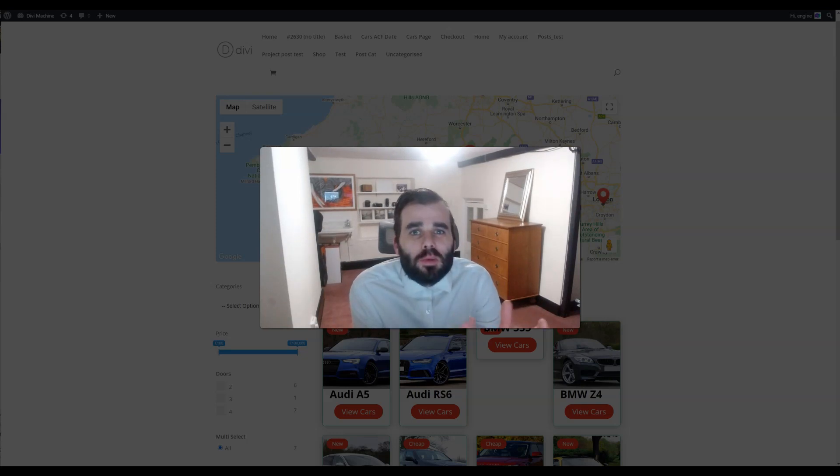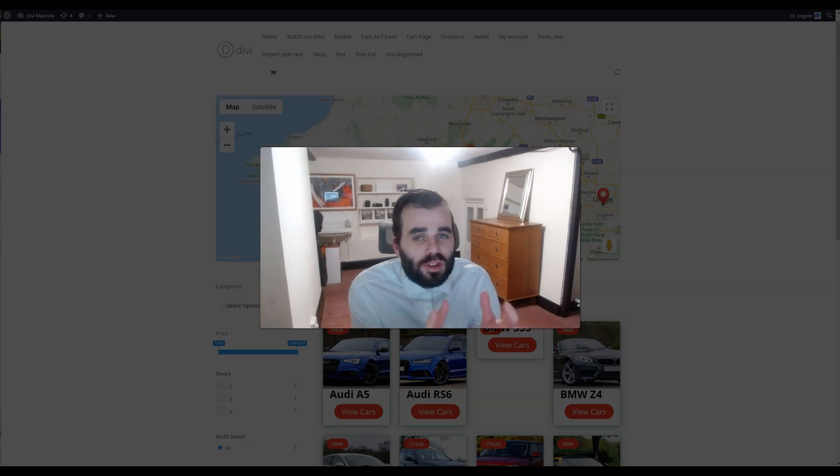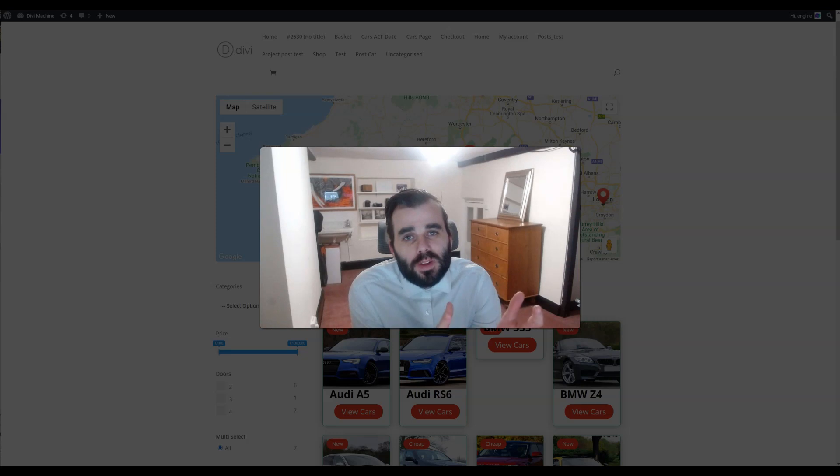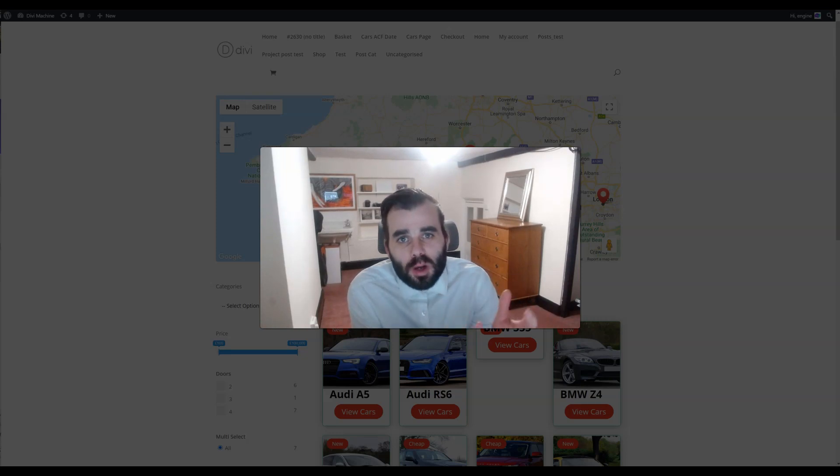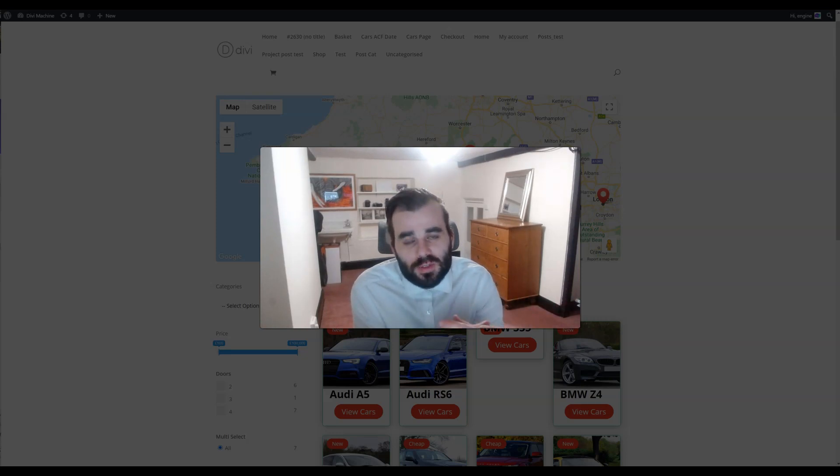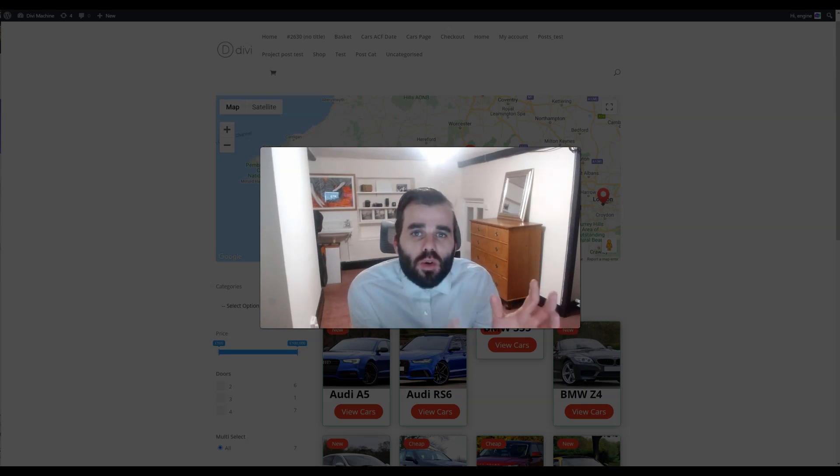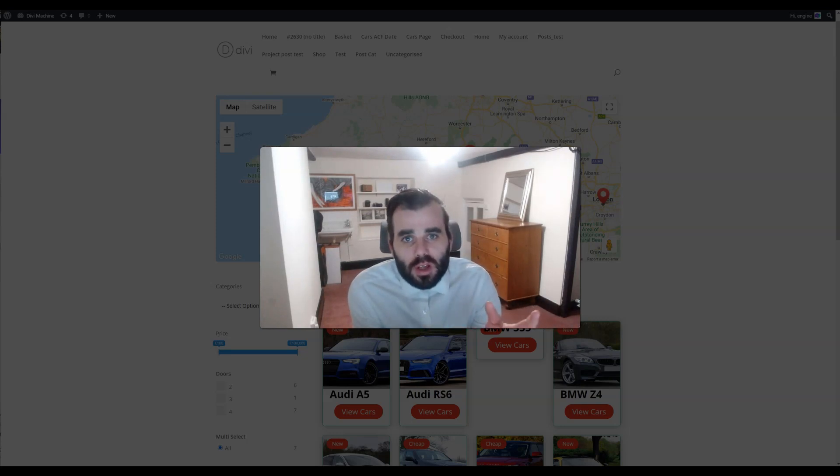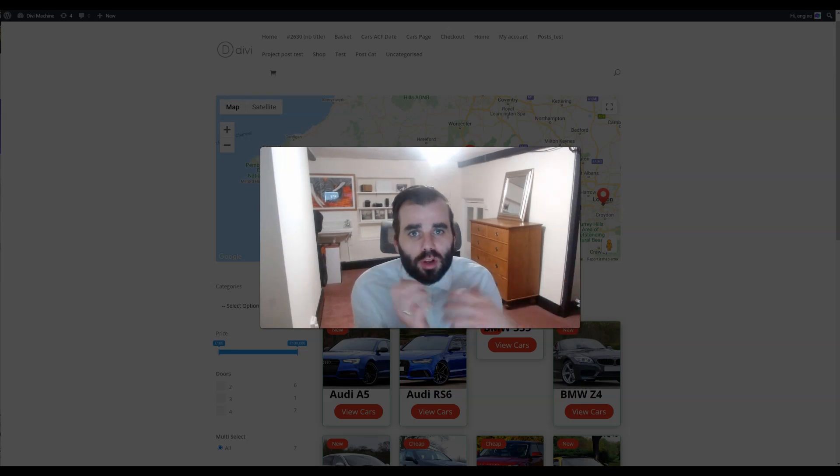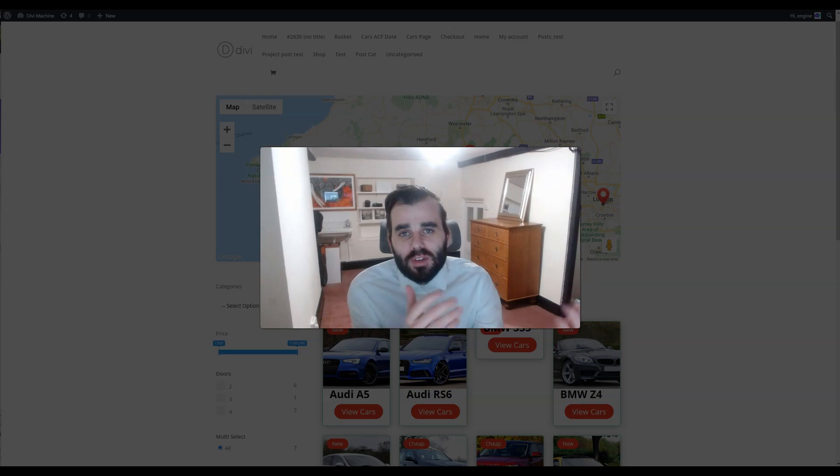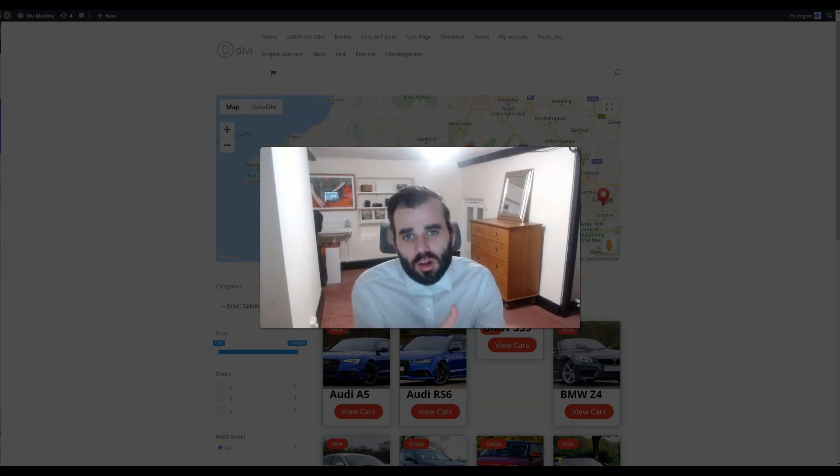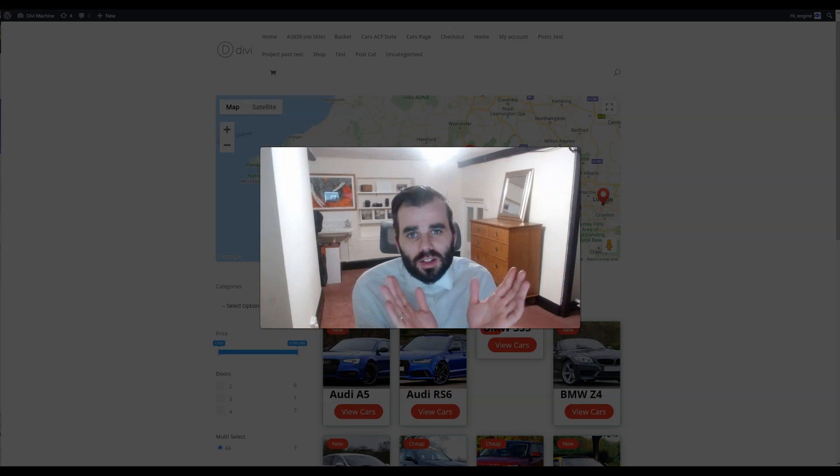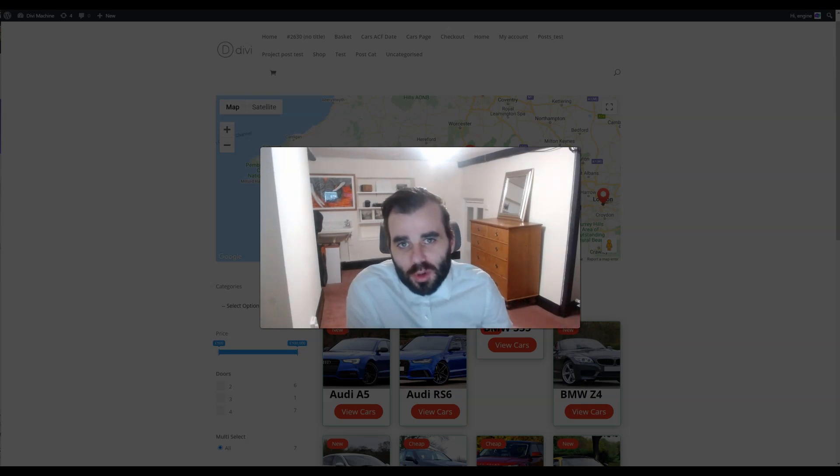The biggest thing with DiviMachine 3.0 is the integration of the Ajax filters with WooCommerce and the standalone Ajax filter. The idea is they all share the same code, so when we make improvements for Machine, WooCommerce will also have that and vice versa. The standalone plugin is the glue in the middle that links the two together, and you can use that by itself if you want.